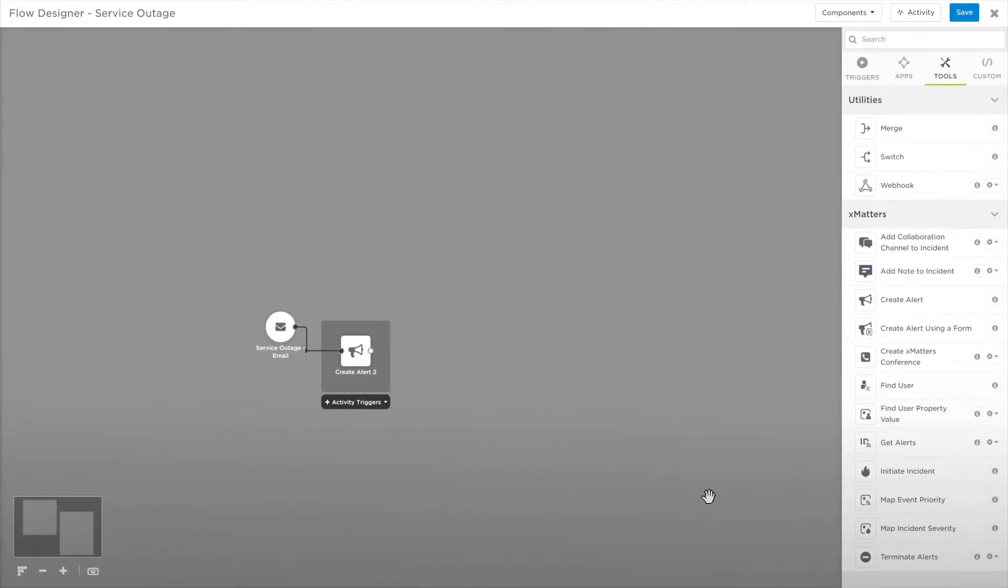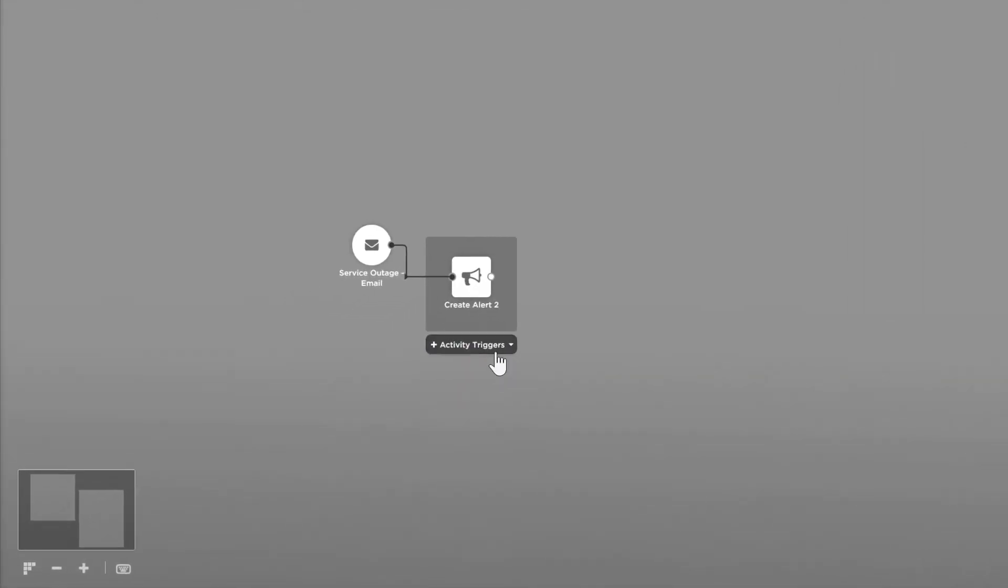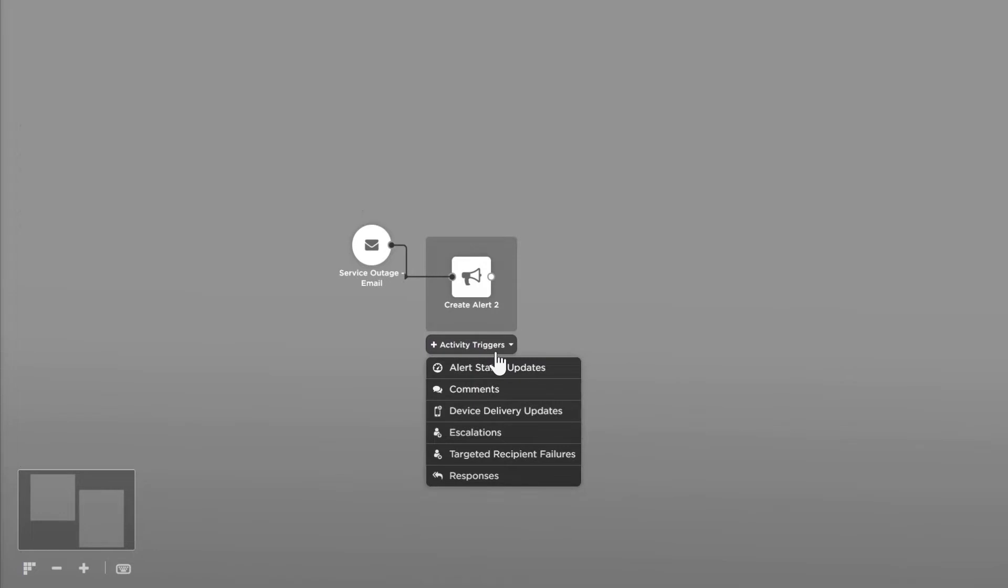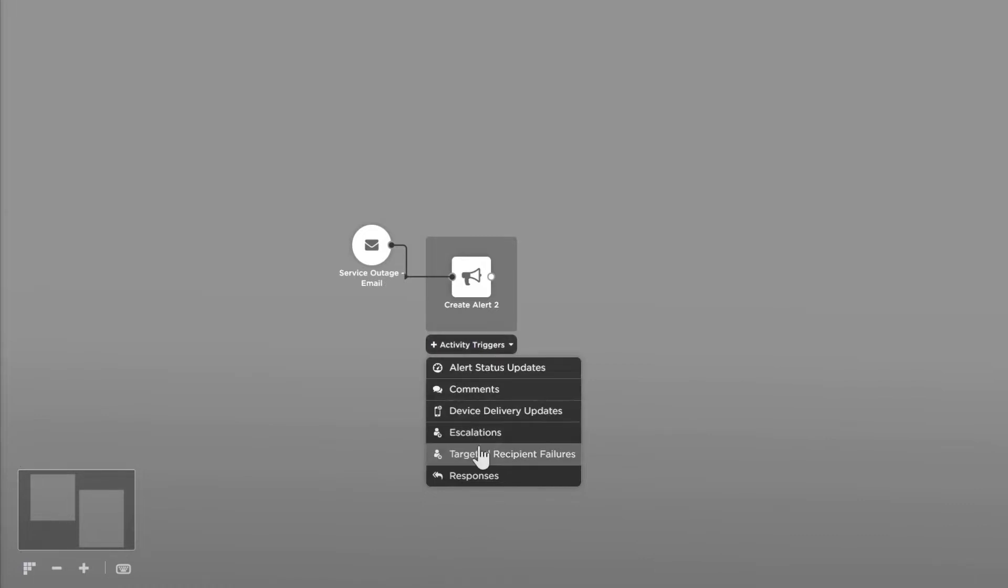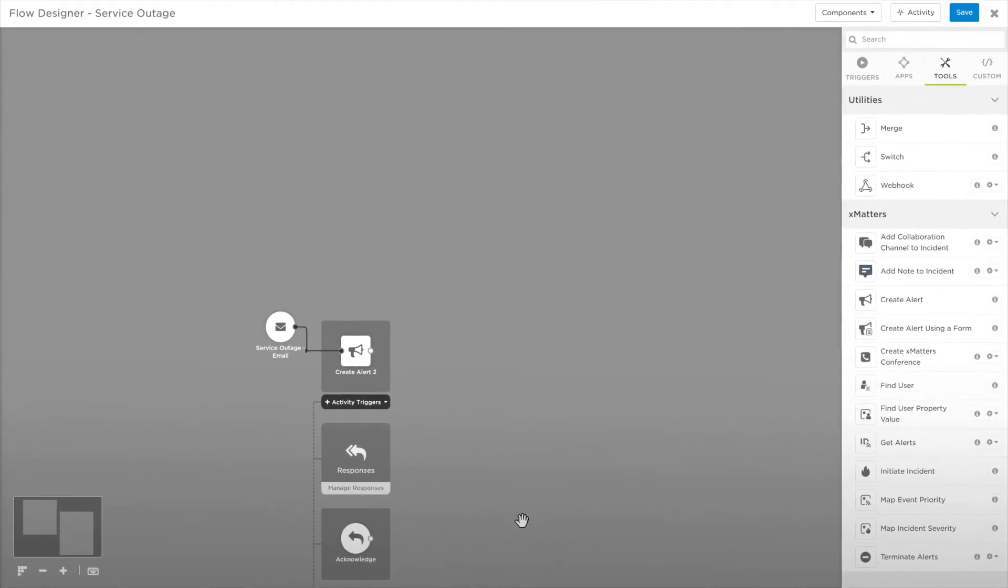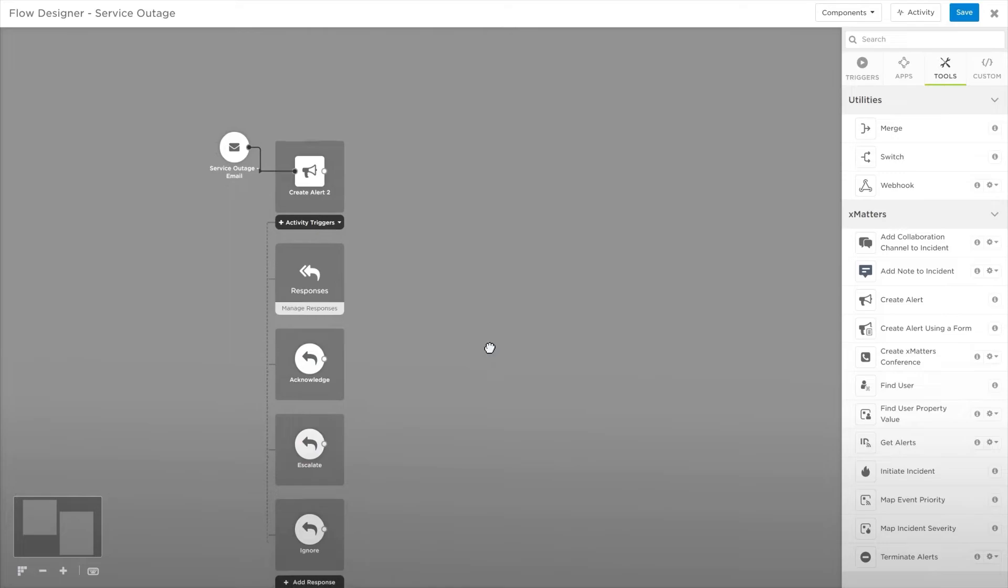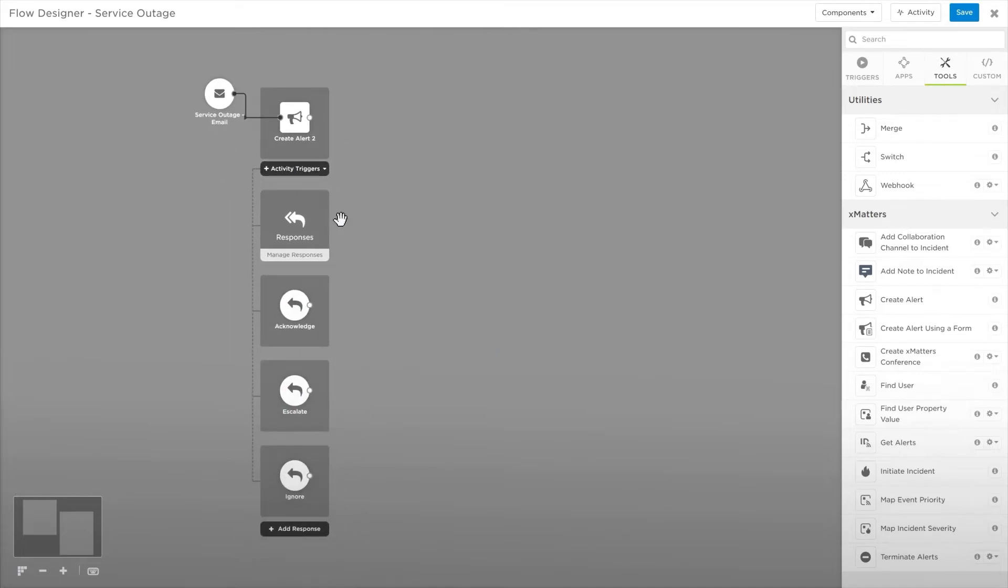Under this alert, we can see a new option called Activity Triggers. This allows you to branch your flow, depending on the action taken by the recipients of the alert. Let's add Responses. This will add the three response options we created earlier in the alert.